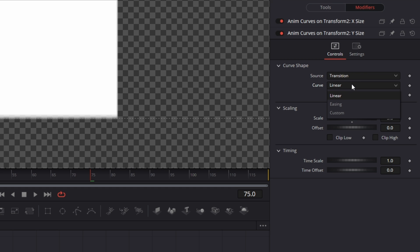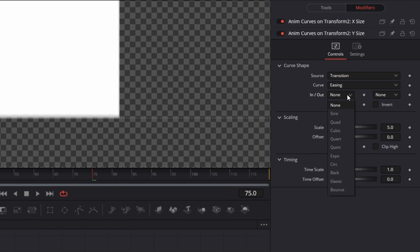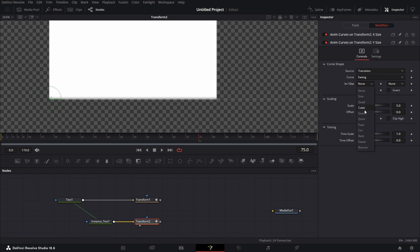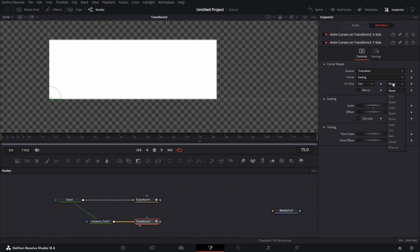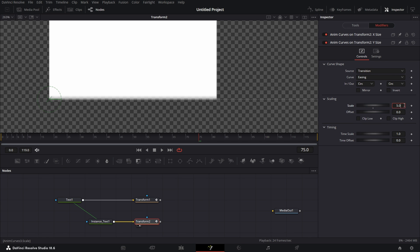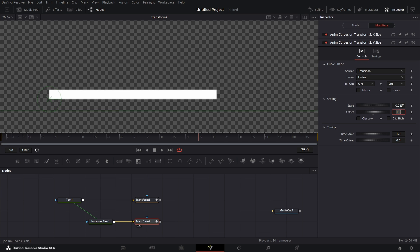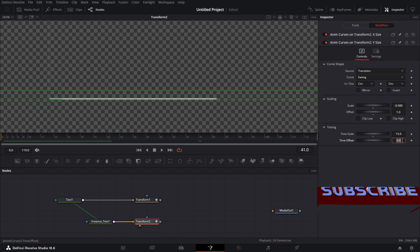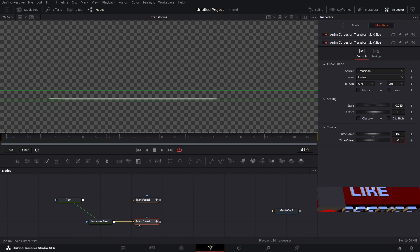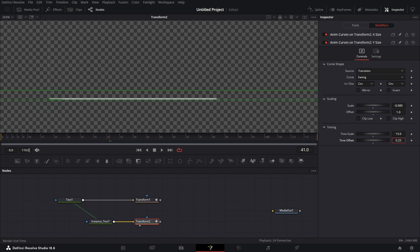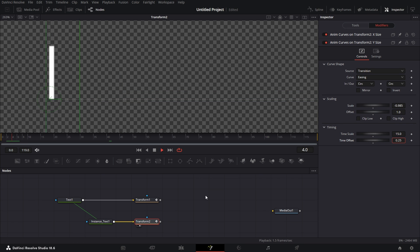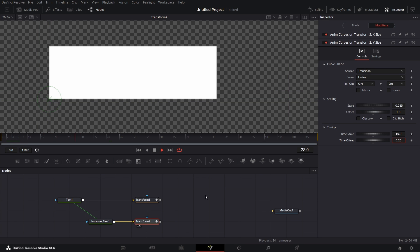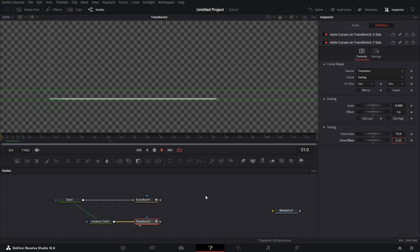For the curve, set it to easing. Easing to circ. Ease out to circ. Then we're going to set this to 1. And then we want this to be 0.985 minus. So what this does is it's going to subtract 0.985 from 1. So you're going to get 0.015. And I want the scale here to be 15. And this, I want this to start from 0.25. So if we go here and play this back like so.